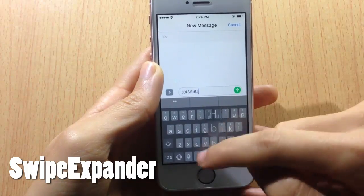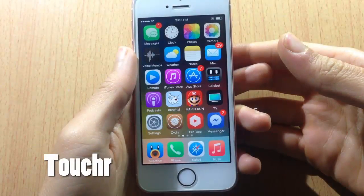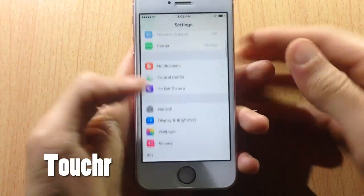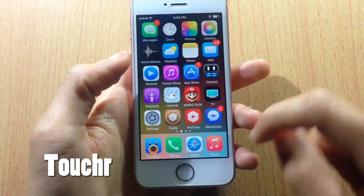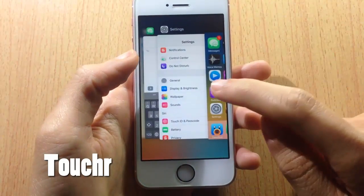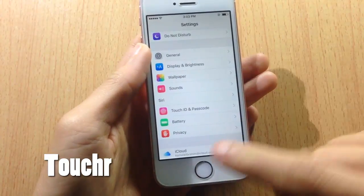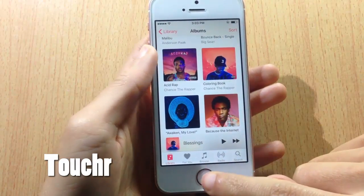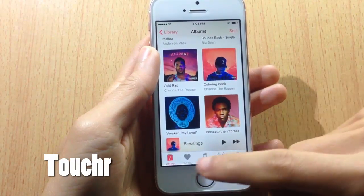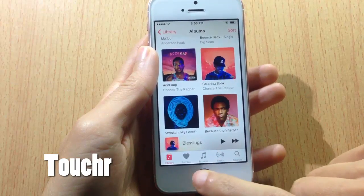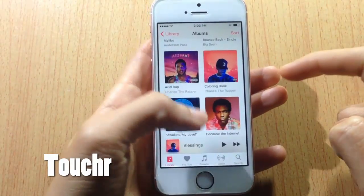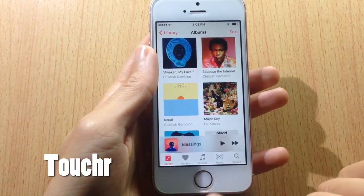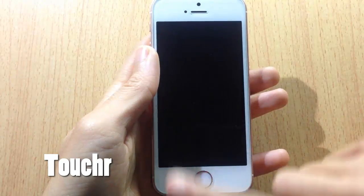Next we have Toucher, which allows you to use the Touch ID as the home button. You can single tap to open an application, double tap to access the app switcher, tap and hold to get to the last application, and triple tap to take a screenshot — as you can see here. You can also lock your device by tapping and holding on the Touch ID.